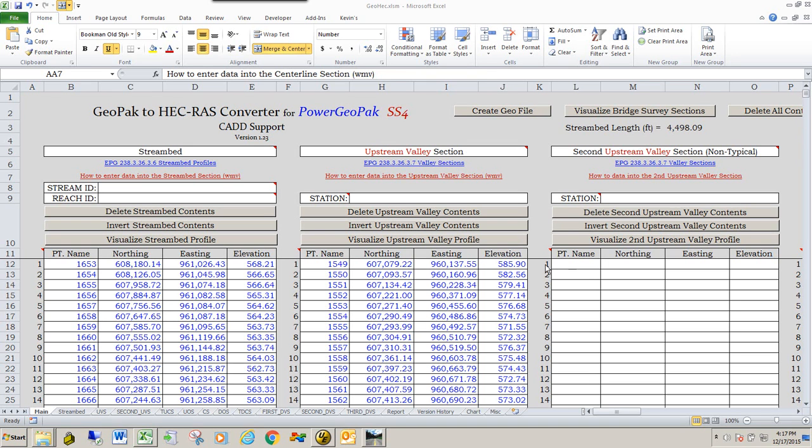This next video we're going to talk about how to enter the stream ID, reach ID, and how to get the station values for each individual section.